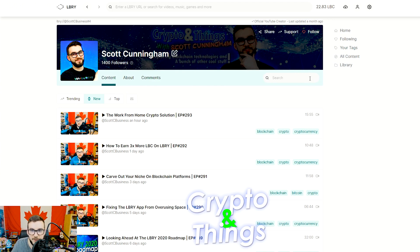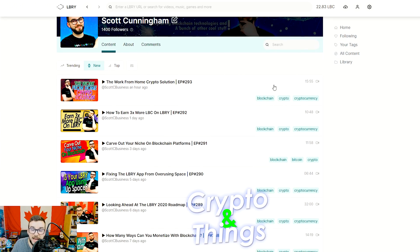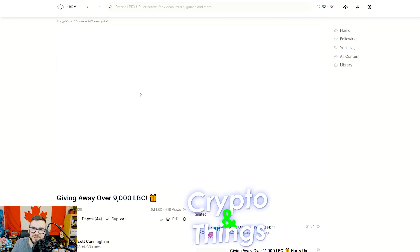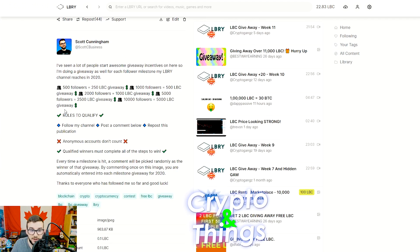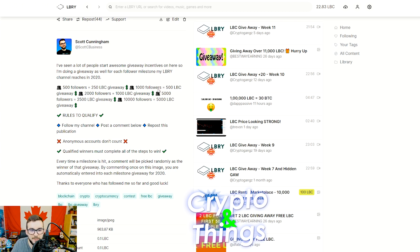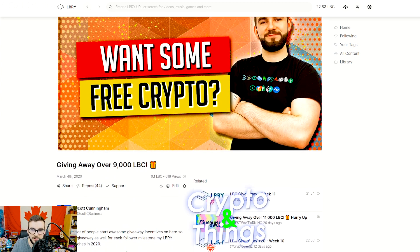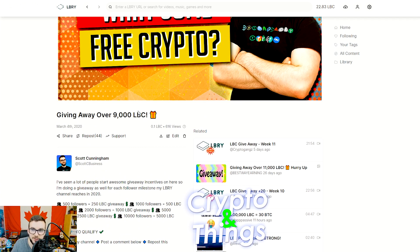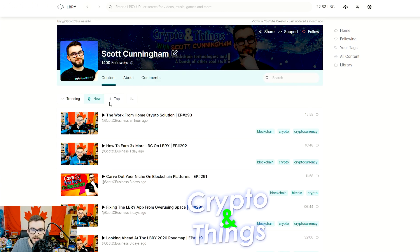I just hit 1,400 followers, so thank you everyone who's following me on Library — I really appreciate it. I am doing giveaways: I'm giving away a lot of Library currency every time I hit a specific milestone. Given that you're following me and you've commented on this and you've reposted it, when I hit these milestones I will be giving out set amounts. The next giveaway will be 1,000 LBC when I hit 2,000 followers — so if you follow me and do all that on this post, when I hit that amount I'll be giving out 1,000 LBC.